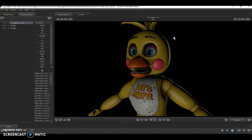Hello everybody, it's GamingSFM here, and today I'm going to be teaching you how to animate in SFM — by that I mean how to make a video in SFM.